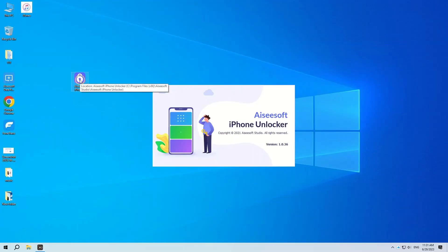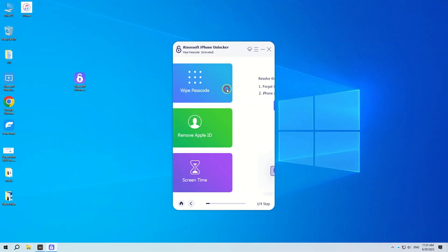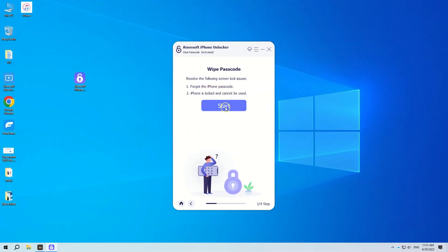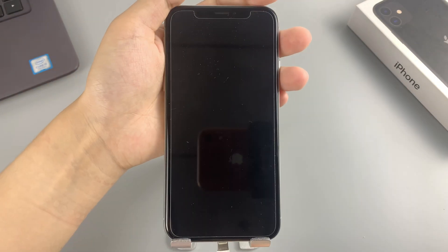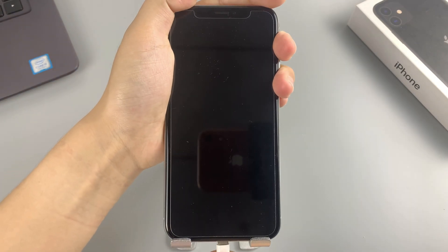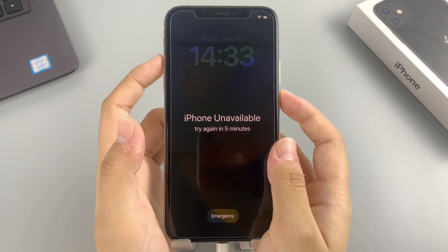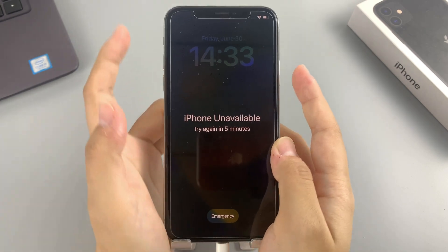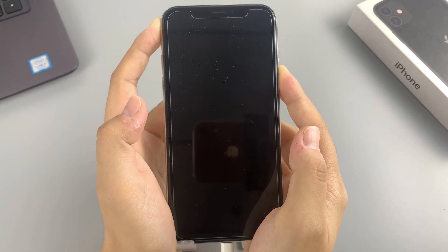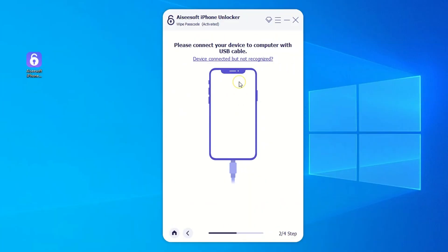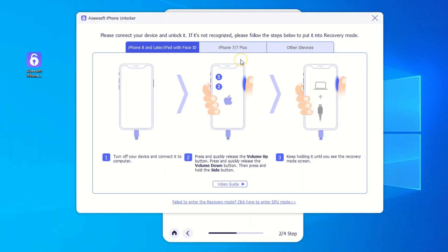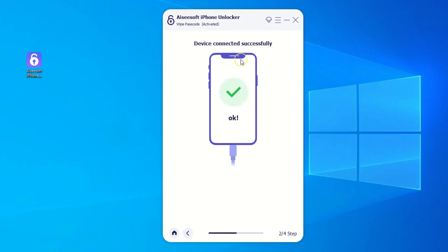After opening the software, click Wipe Passcode on the interface. Go ahead and connect your iPhone X to the computer with a USB cable. When the computer can't recognize the unavailable iPhone X, you can put the device into recovery mode. If you don't know how to do this, click the 'device is connected but not recognized' link to learn how to enter the mode.